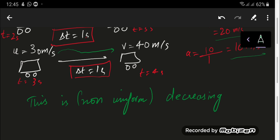You cannot confuse decreasing acceleration with deceleration — that is a different concept which will be discussed later.